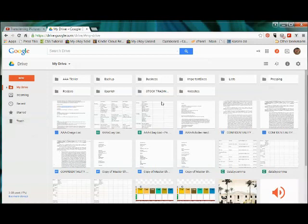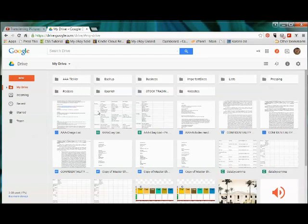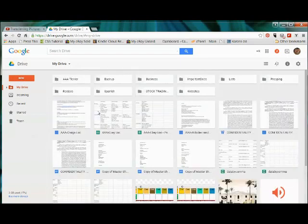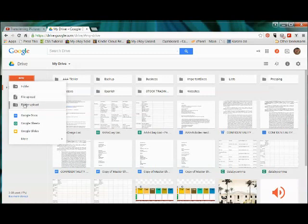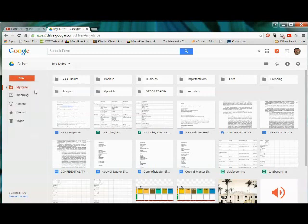So these are some documents I have up here. In order to create a folder, let's see if we can create... actually what we're going to do is upload a whole folder.